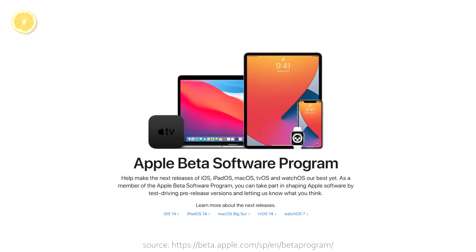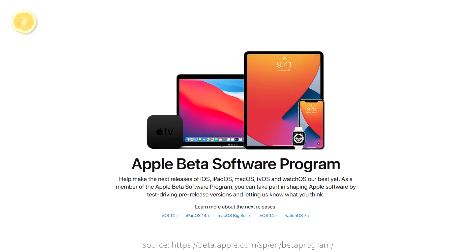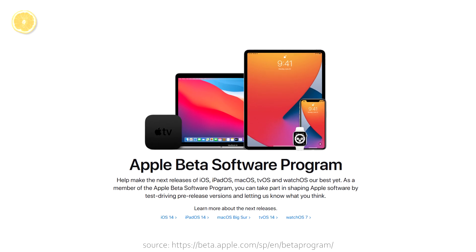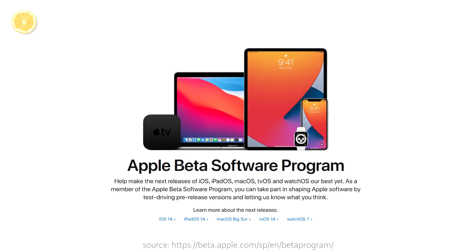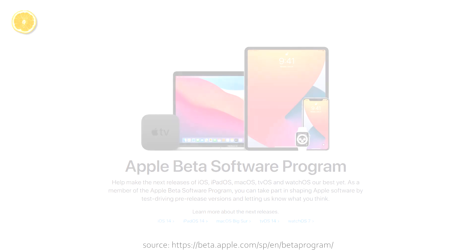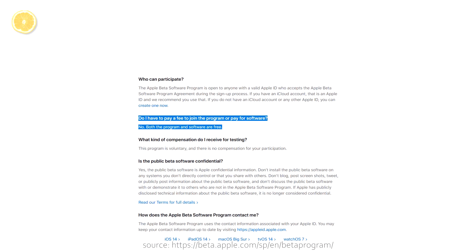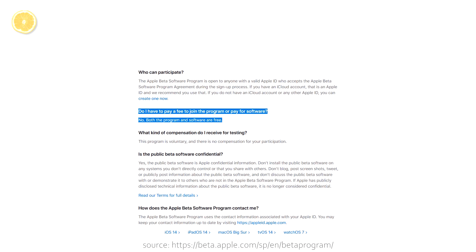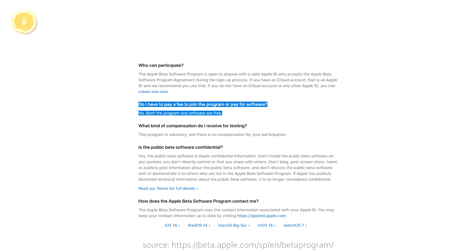However, Apple already published public betas which are open to everyone with a valid Apple ID and which can be downloaded for free after joining the beta software program.